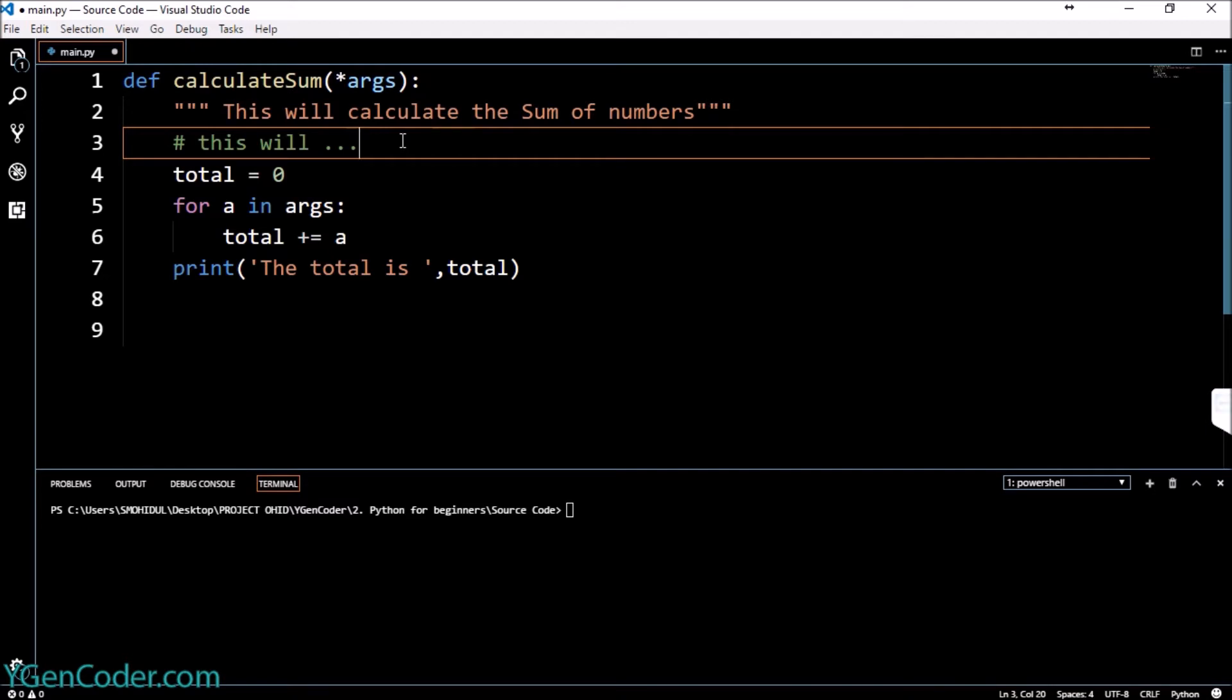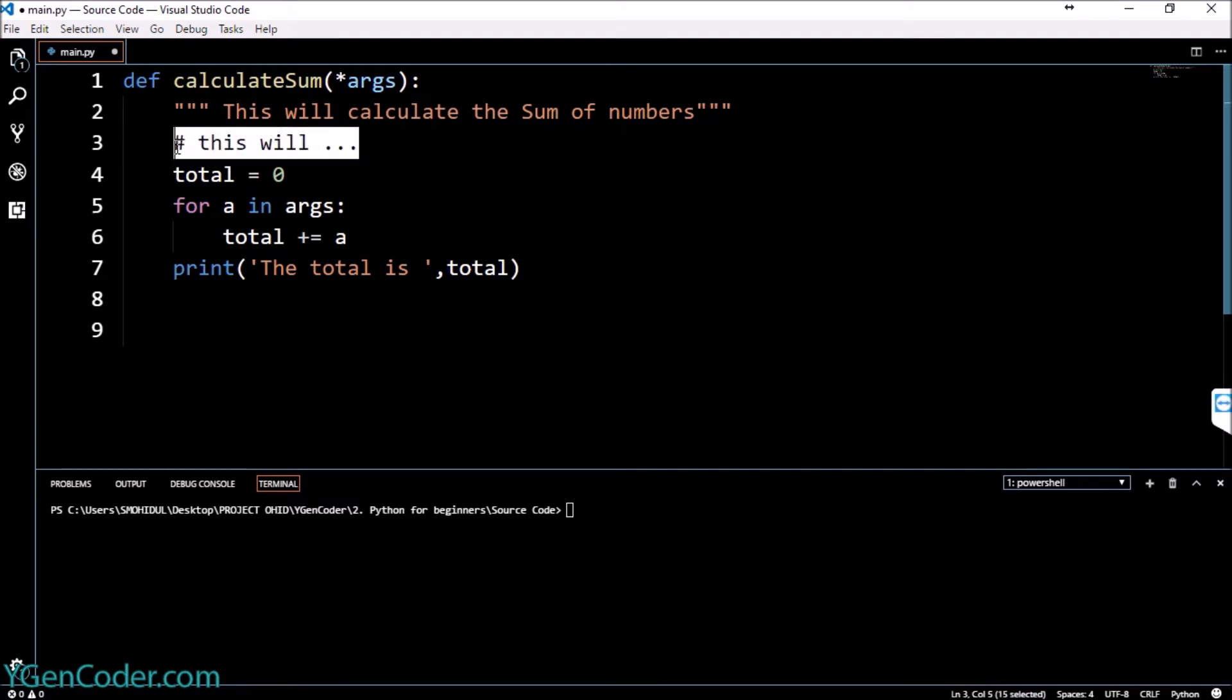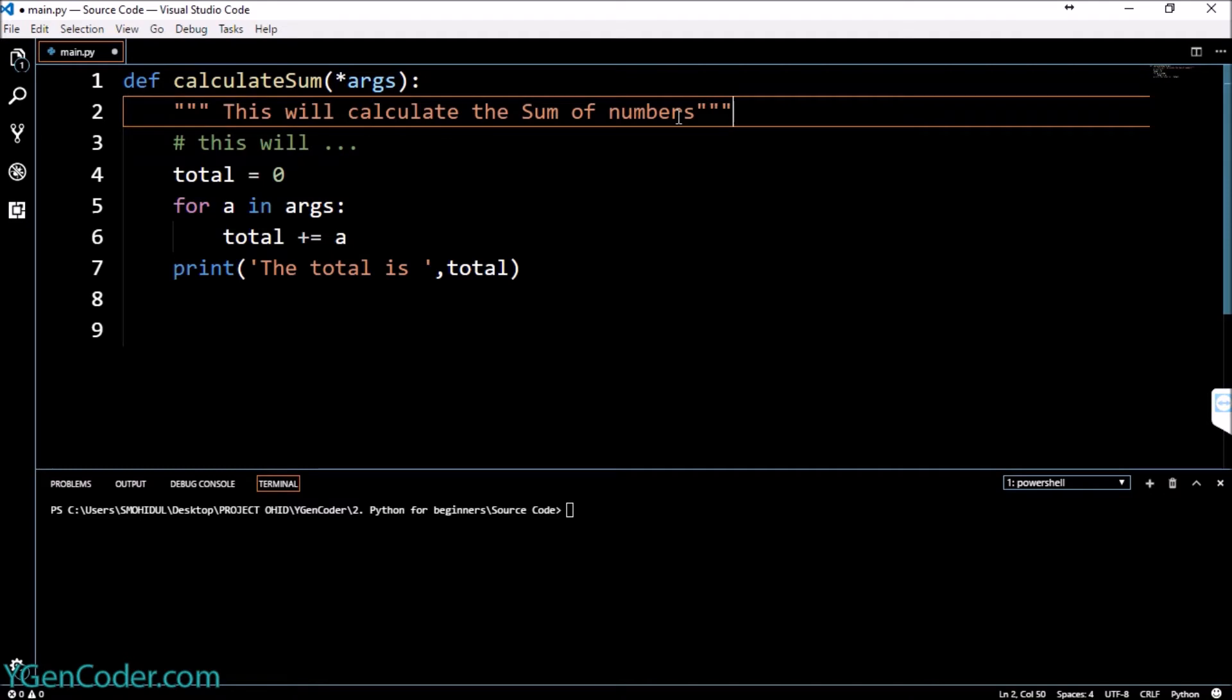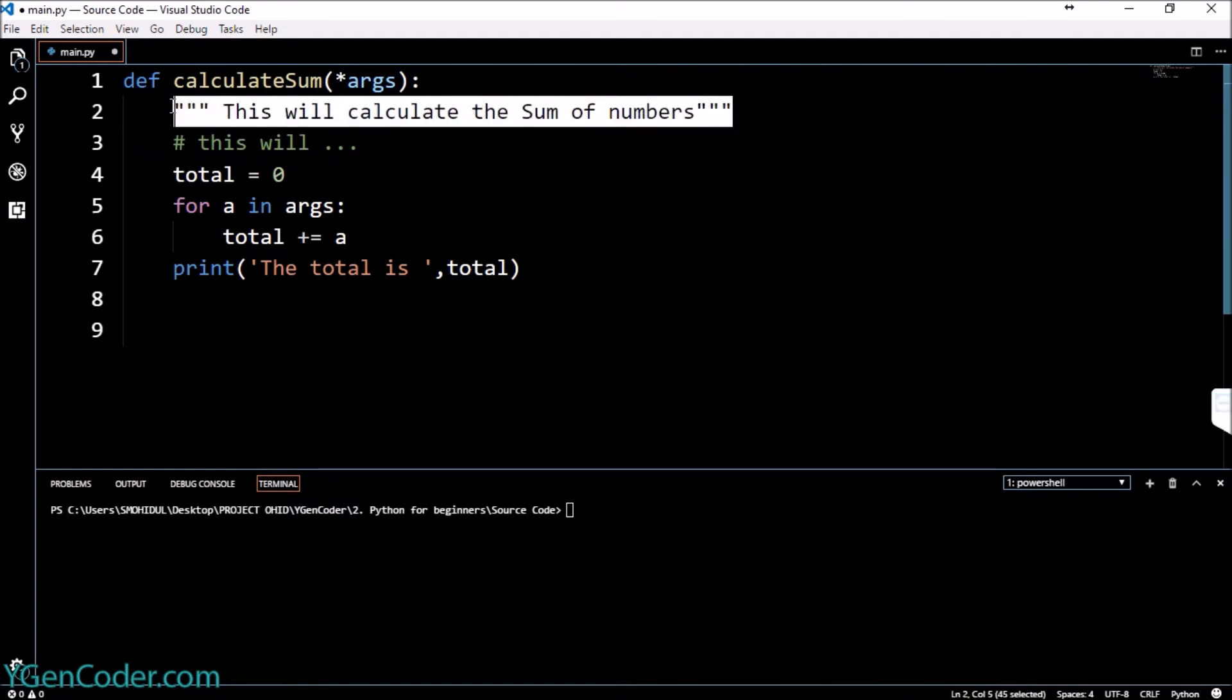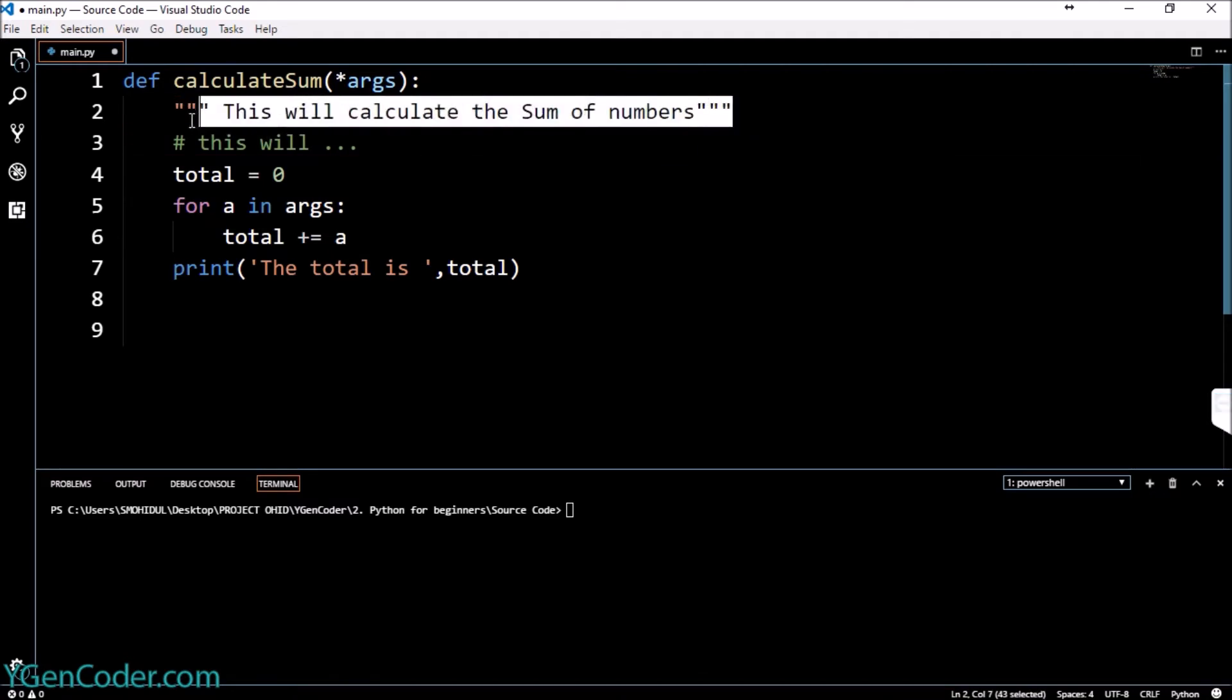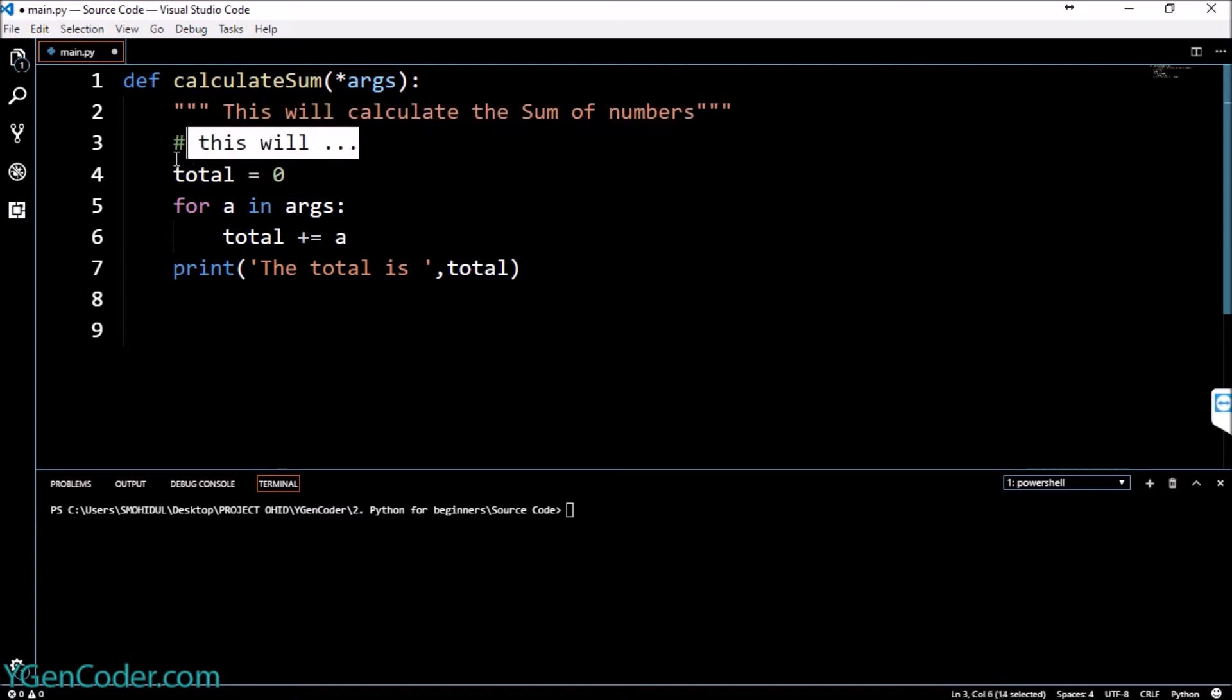We can actually do this way but the thing is that we want some control over this documentation string. We want to print it out wherever we want inside the program.